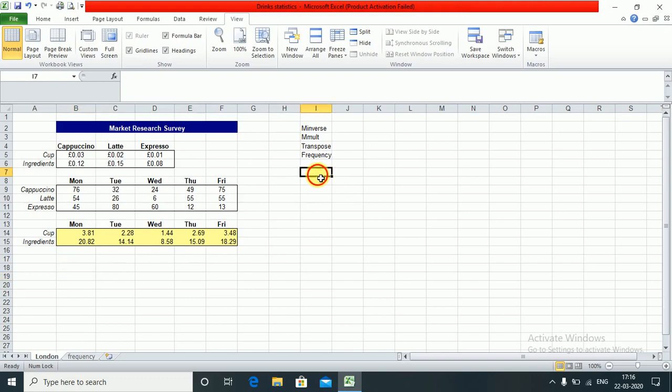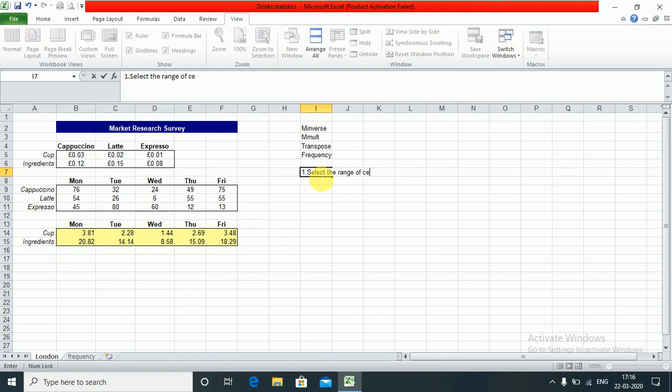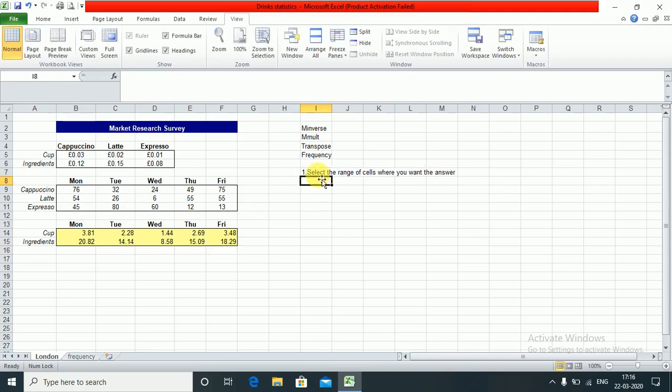Steps for an array function are: select the range of cells. First is very important - select the range of cells where you want the answer. Second is type the function.